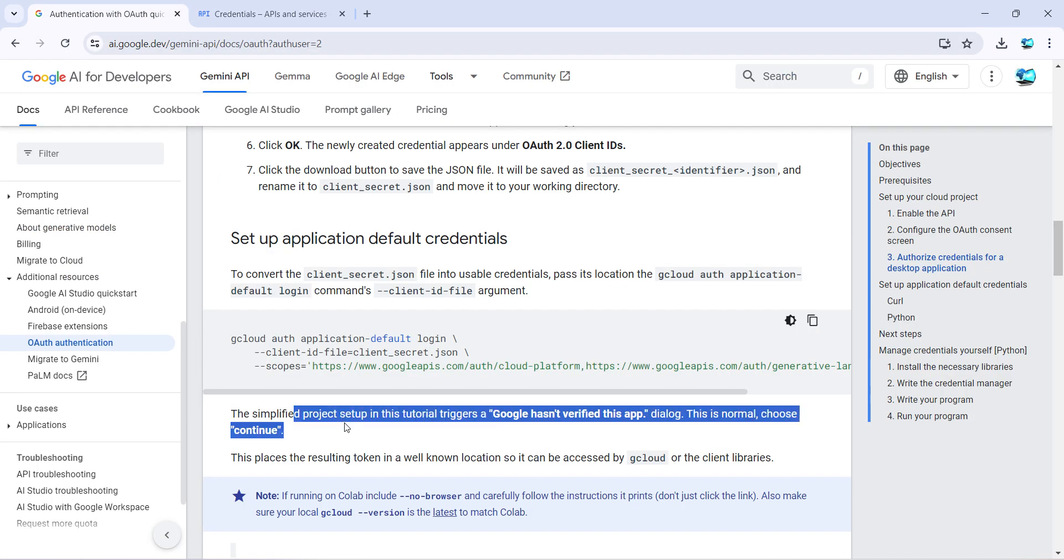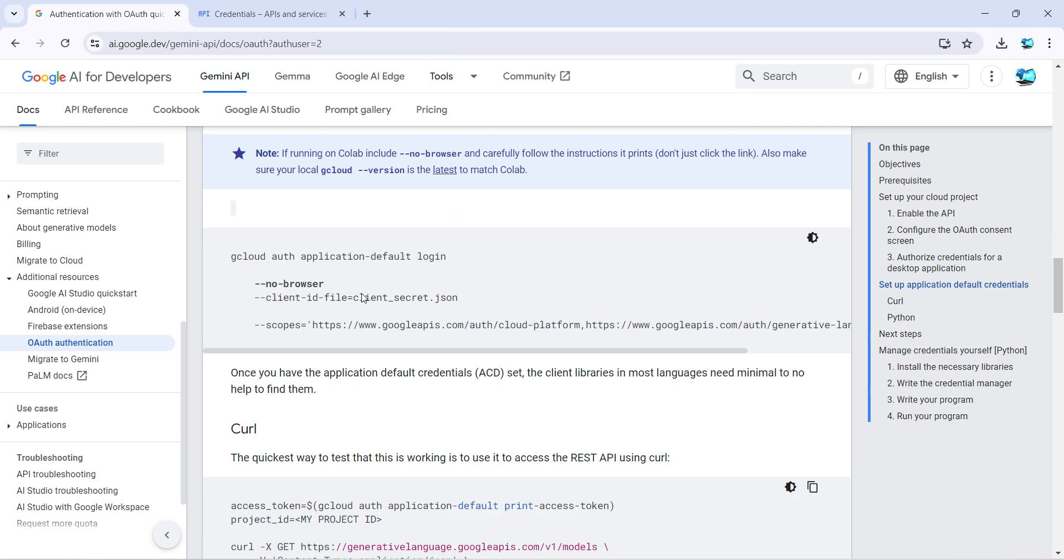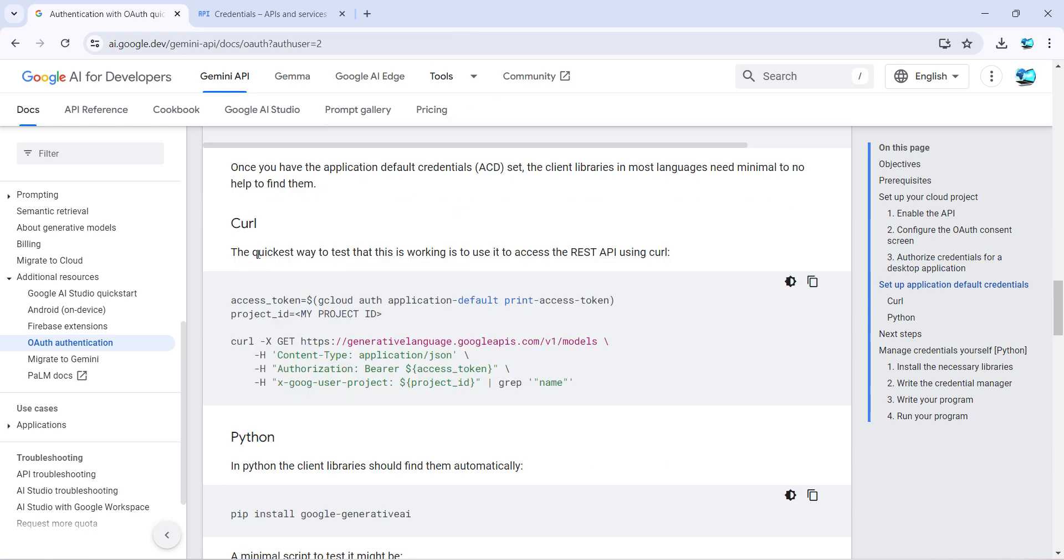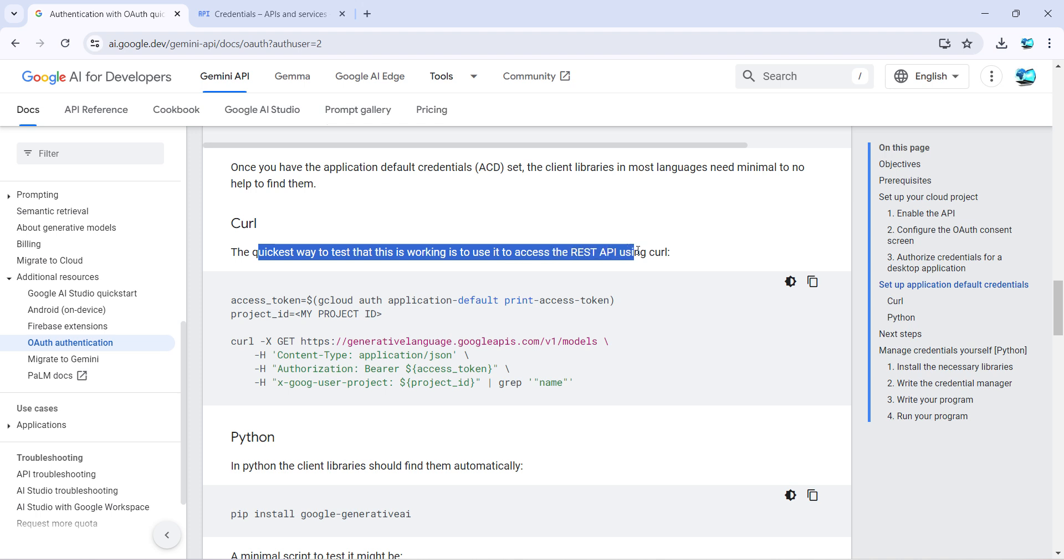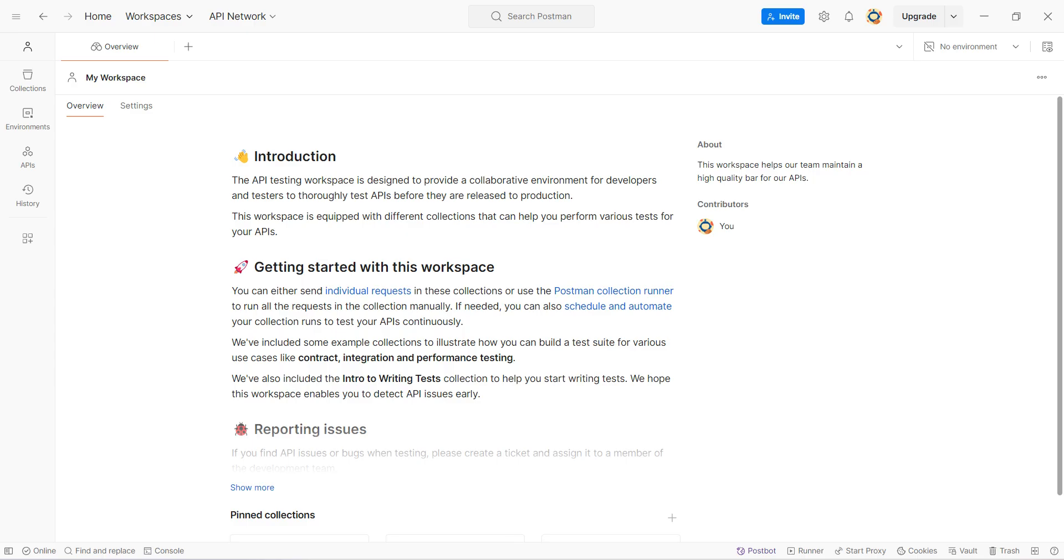Now if I go back here, so this part is done now. Now to test it, if I scroll down, it says the quickest way to test that this is working is to use the REST API call command. So you can copy this and then go to our Postman application.